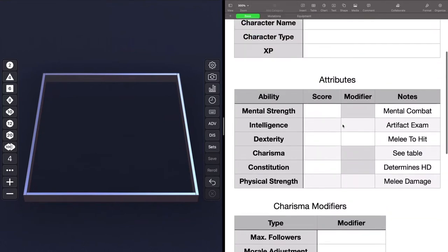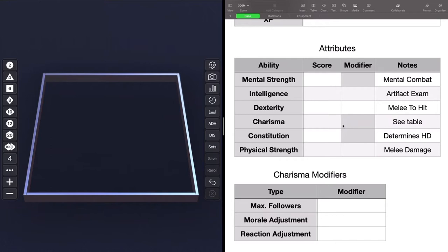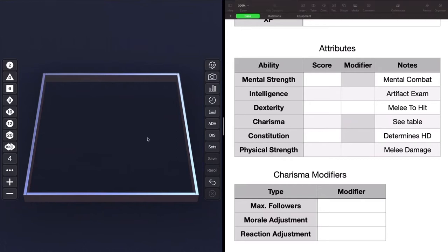The way that you roll your attributes in Gamma World is you roll 4d6 and you drop the lowest number. The reason for this is because Gamma World is by far more dangerous to a starting party than Dungeons and Dragons is. It can be brutal. And so they want to give you as good a chance as possible to having decent scores. In fact, they tell you that if your character doesn't have bonuses, you probably just need to throw it away because they'll die and that might not be fun. So let's go ahead and try rolling our stats really quick.